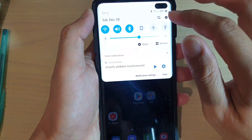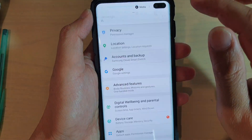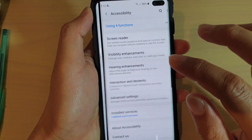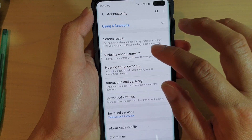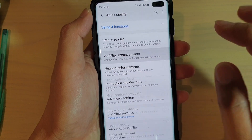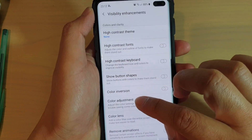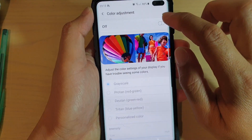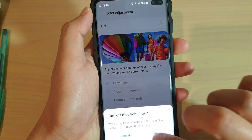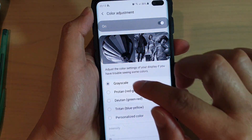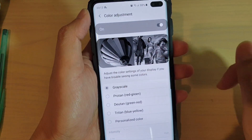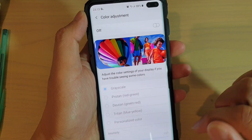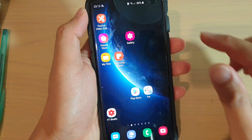The first way is to swipe down and tap on Settings. In Settings, go down and tap on Accessibility, then tap on Visibility Enhancements, and then tap on Color Adjustment, and make sure it is turned off. Sometimes, if it is turned on and set to Grayscale, you can see the screen is now in black and white. So go in here and turn it off. That is one of the ways.